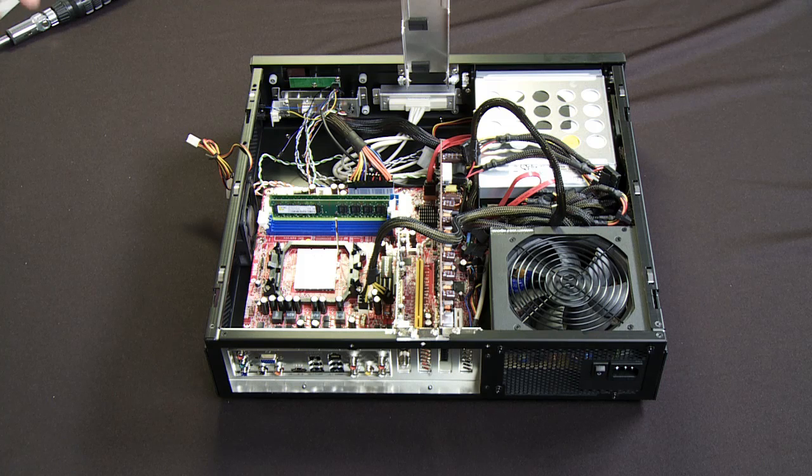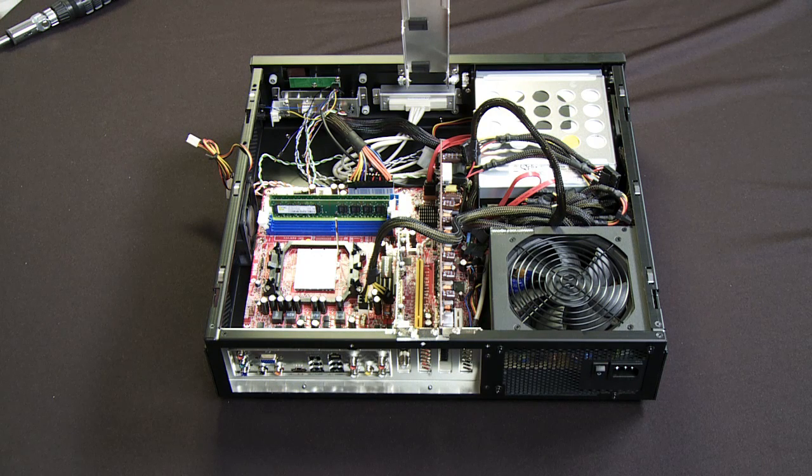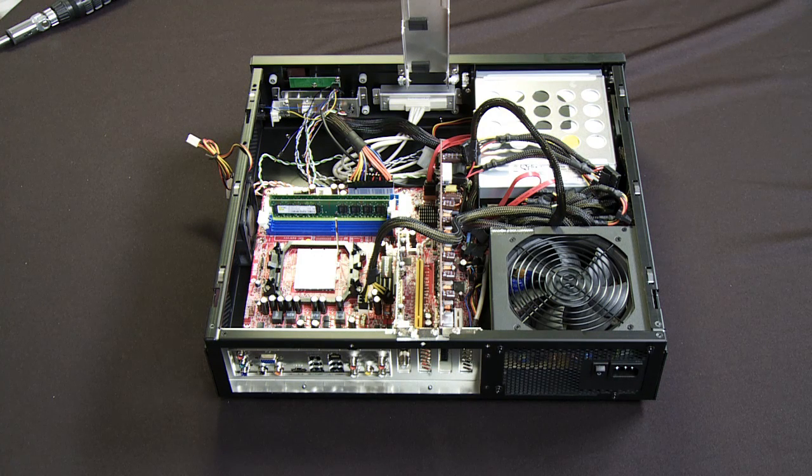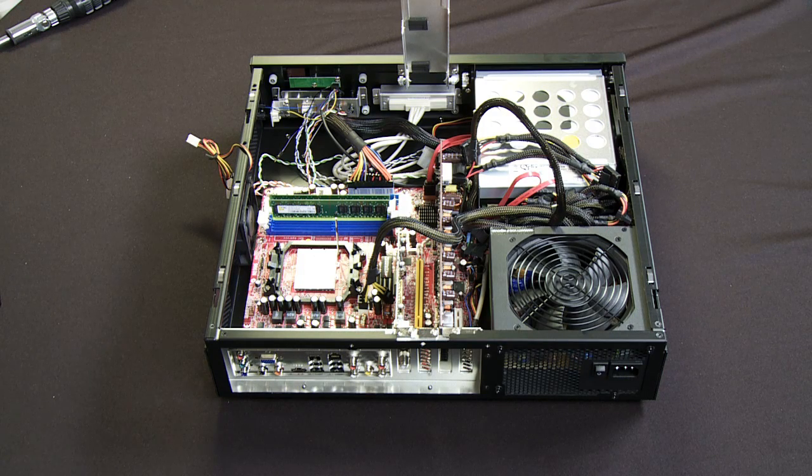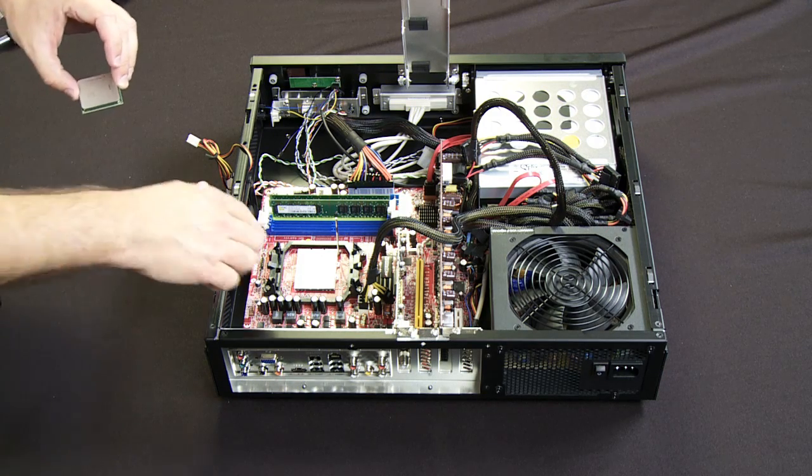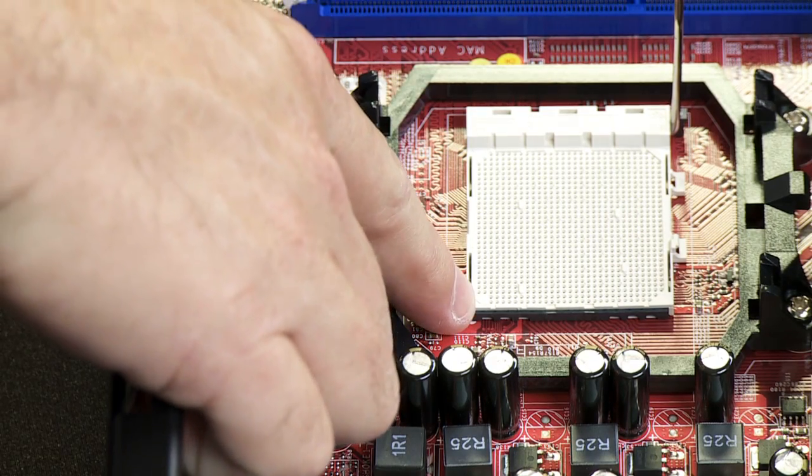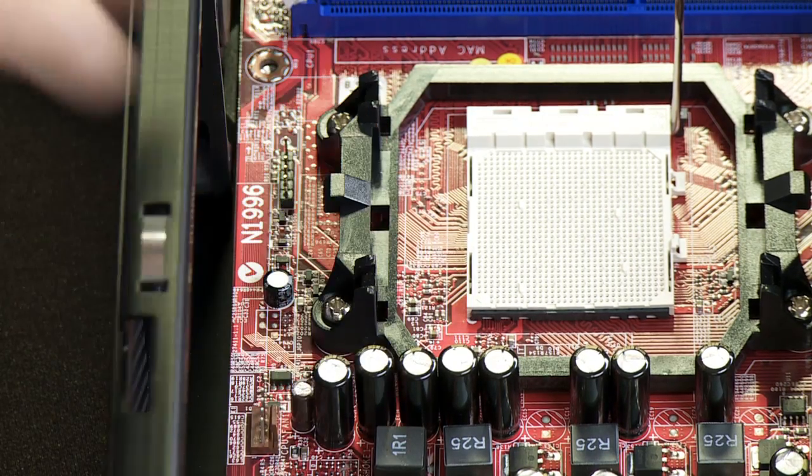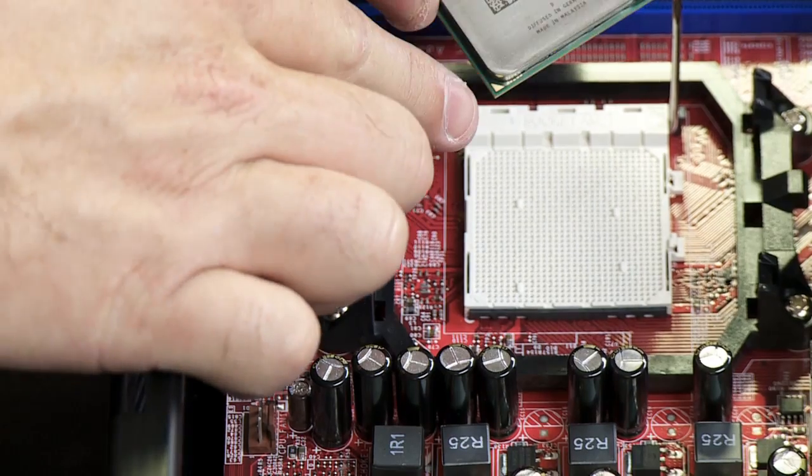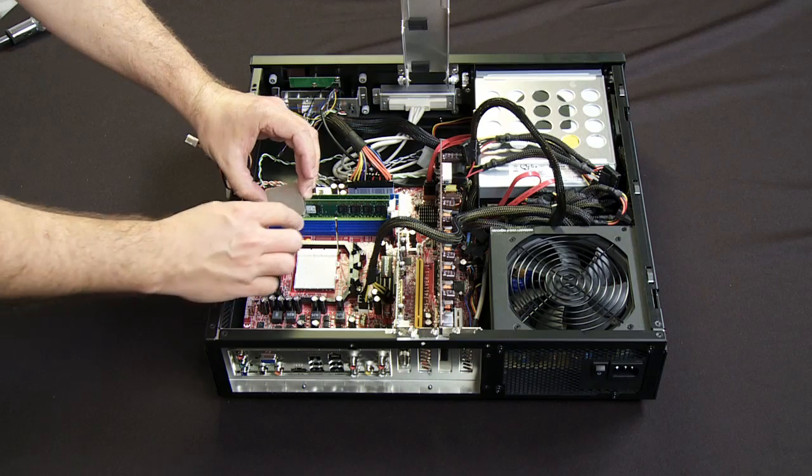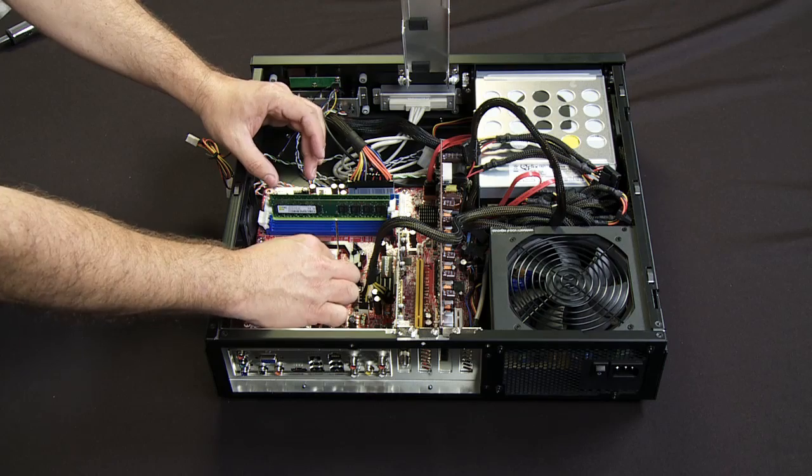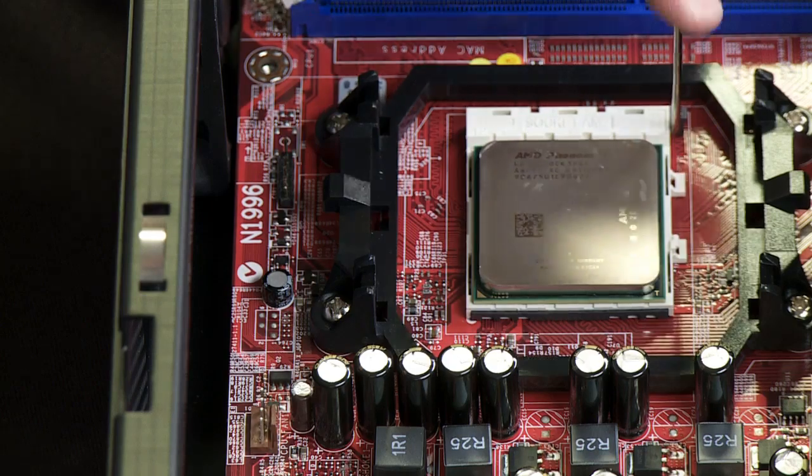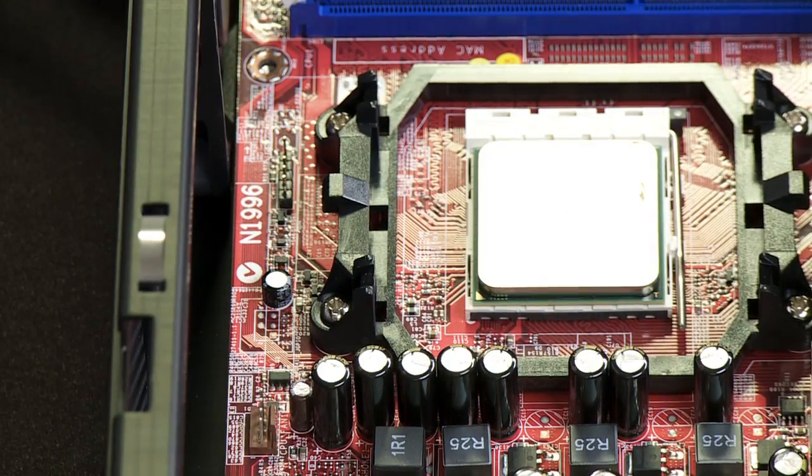You should require zero pressure to insert this into the socket. It's also keyed so it can only go in one way. Now if you look really closely, there's a little triangle over here in the corner of the socket that's going to align up with the little corner marked on the CPU. That should just drop right in like that with zero insertion force needed and then I just close the lever and we're in good shape.